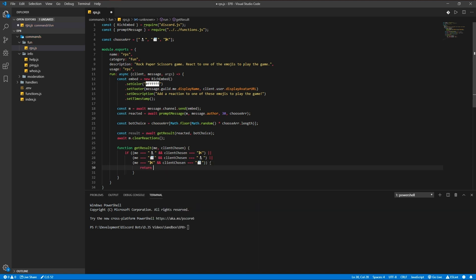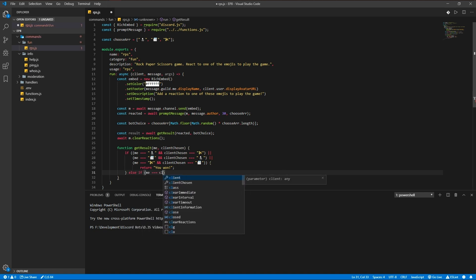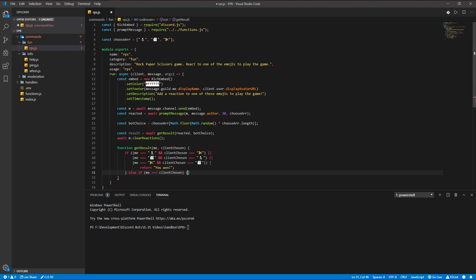Return you won. Else if me is equal to client chosen, return it's a tie, and otherwise we're gonna return you lost.